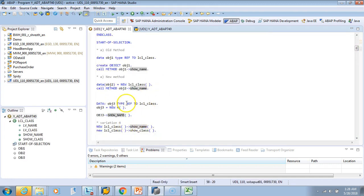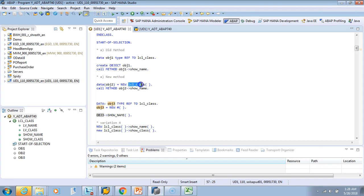So, new for internal tables and new for classes work almost the same way. When you use new with hash (#), the left-hand side determines the object type or class. When you don't use hash, you explicitly define the class name — just like with internal tables where you define the table type explicitly without hash. Hope this is clear.